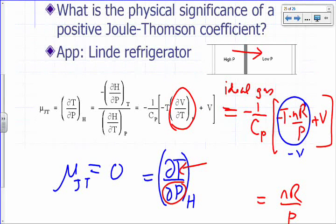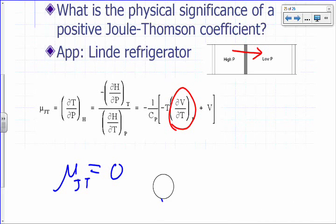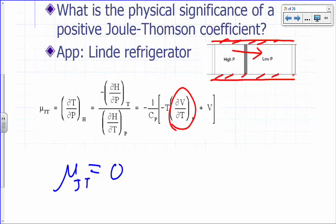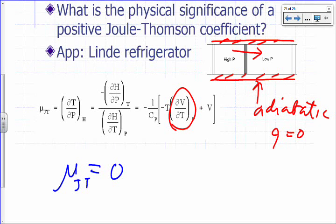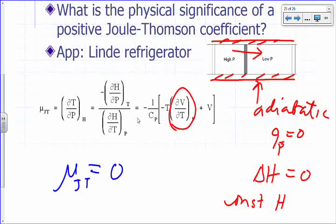Why is it constant H? In the Joule-Thompson expansion, we make the process adiabatic, so q is zero. You have constant pressure on both sides, so q_p equals zero. That means delta H for this process is zero — regardless of what gas you use, delta H for Joule-Thompson expansion is zero. The process is a constant-H process.